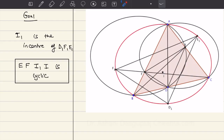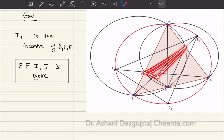The goal is to show that the quadrilateral with vertices E, F, I, and I1 is cyclic. That's what we want to prove, and we will do this in a sequence of steps.